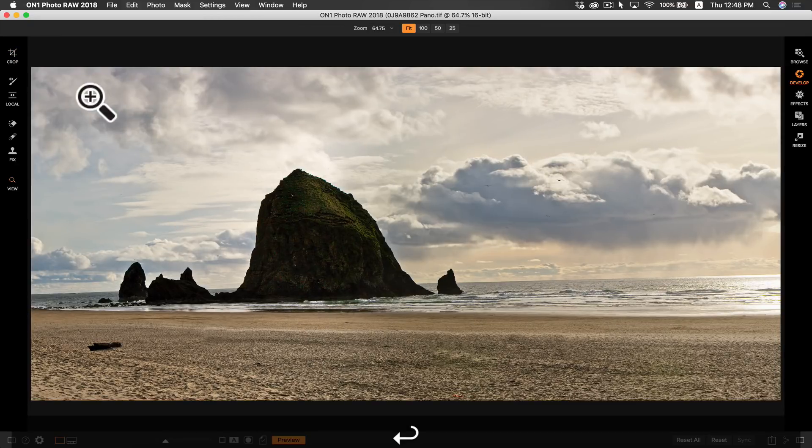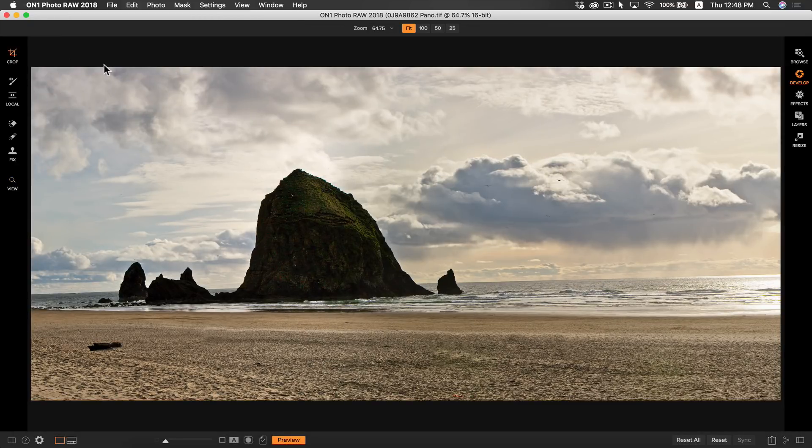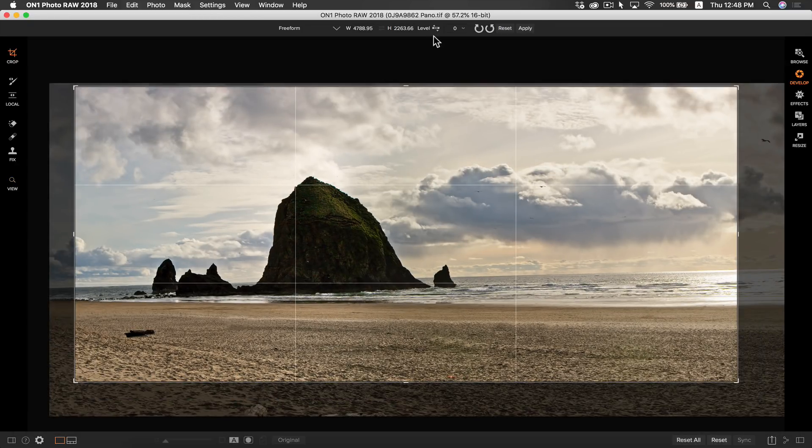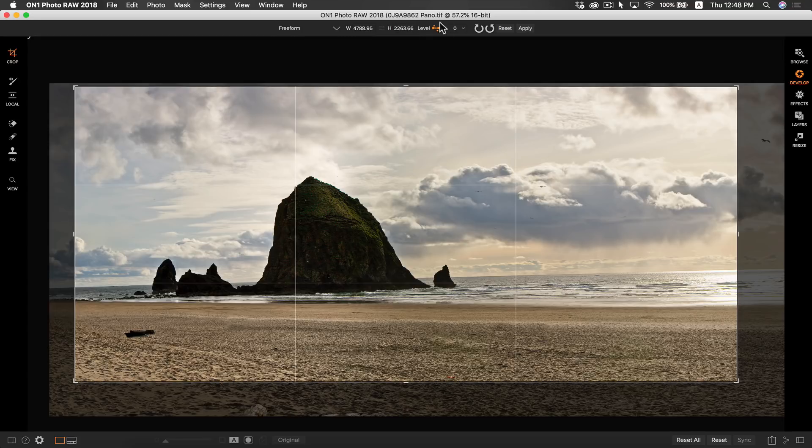Also since I'm in the crop area, I'm going to grab the straightening tool and make sure my photo is straight. Just select the straightening tool here and drag it across the horizon line and now our photo is straight.